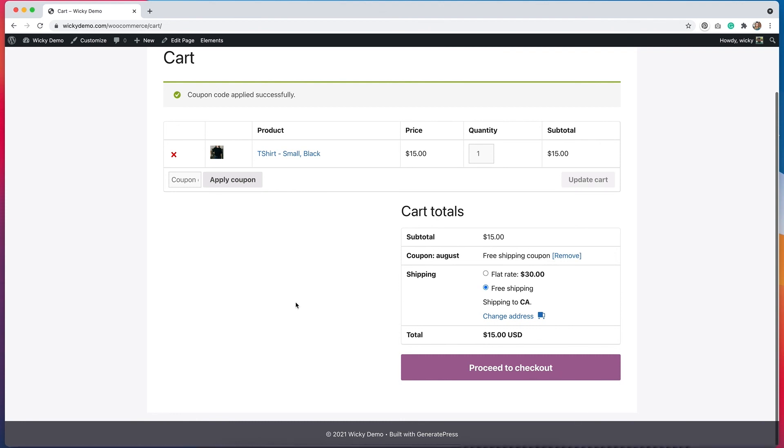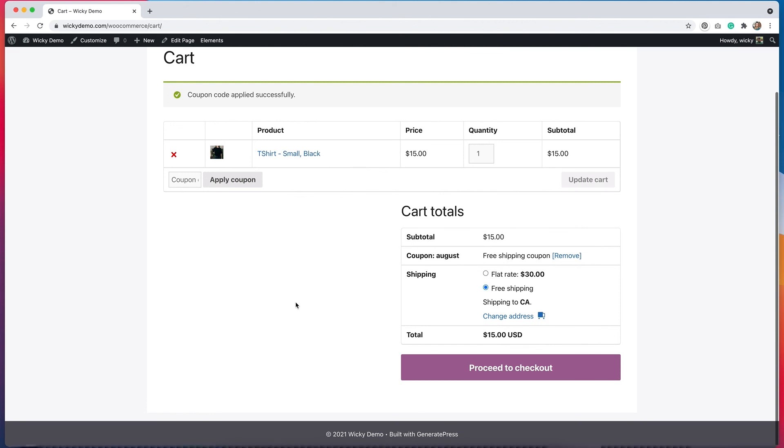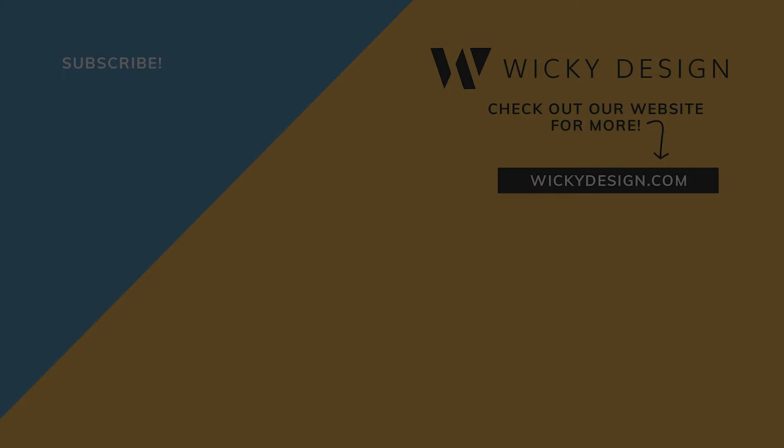So that's how you add free shipping coupons to WooCommerce stores. I hope you found this video helpful. And if you did, please give it a thumbs up and be sure to subscribe to the channel because I plan on making several more WooCommerce videos in the future. See you next time.